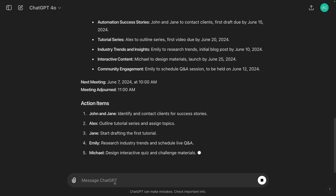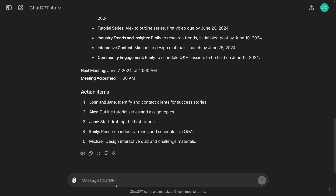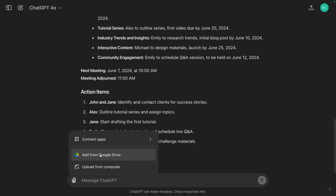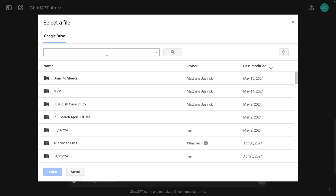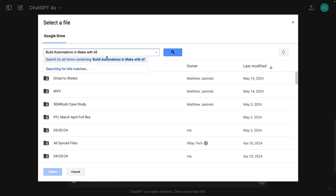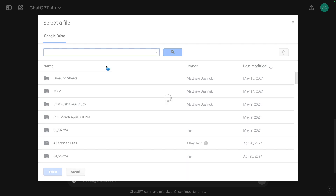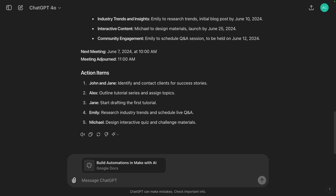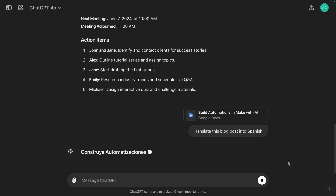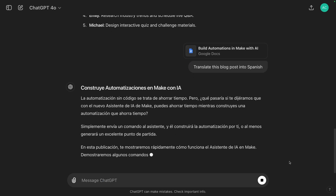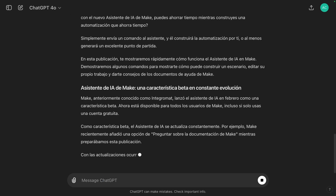Let's try this again, except this time we're going to search for a blog post. So again, click on that attachment, add from Google Drive, and we're going to search for our blog post called 'Build Automations in Make with AI.' There it is. Now we're going to have it translate the blog post into Spanish. And right away, ChatGPT begins meticulously translating every word into Spanish.